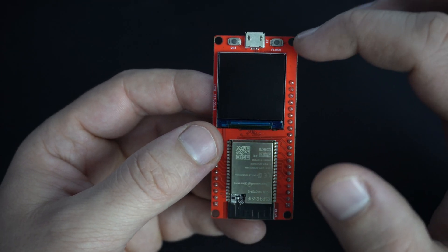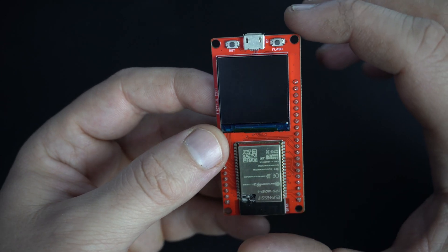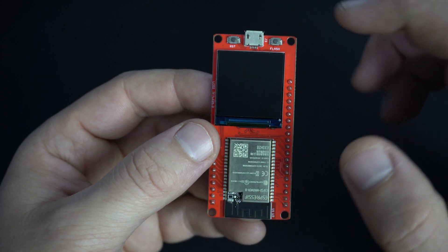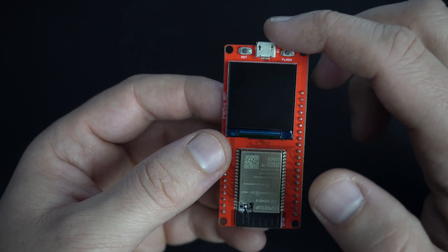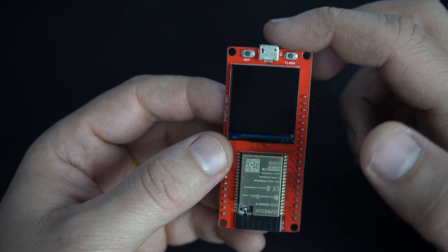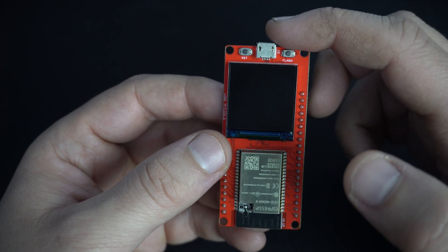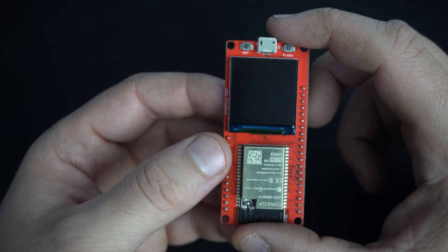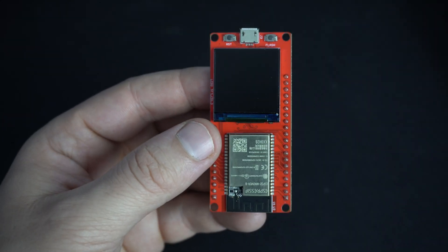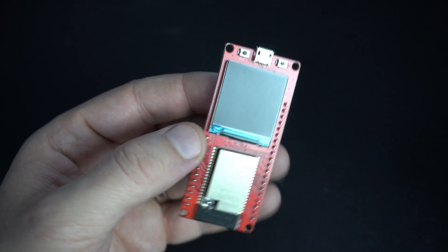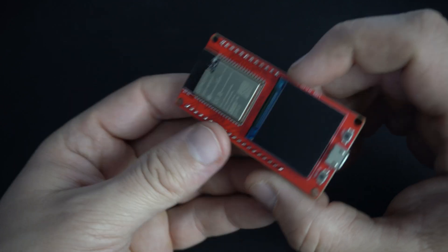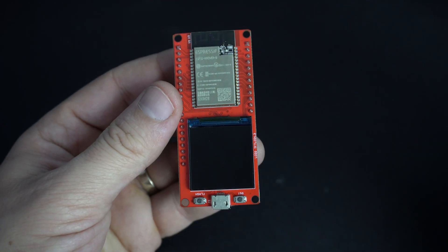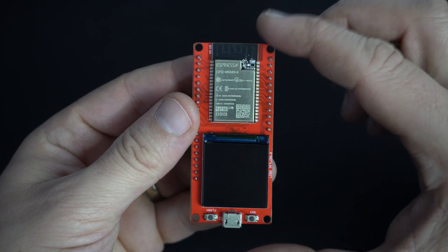Two push buttons - reset and flash. Here we can see USB micro port used for programming this board. Couple mounting holes.